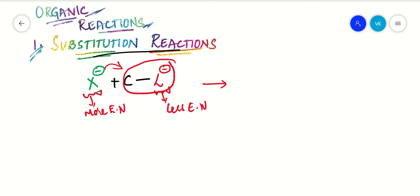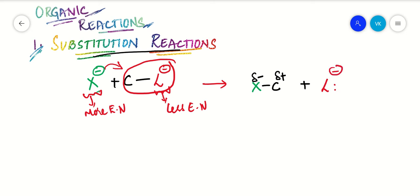The product formed has X bonded to the carbon. The carbon is partially positively charged and the incoming nucleophile carries a partial negative charge. The leaving group departs with the shared pair of electrons due to heterolytic cleavage, since the leaving group is more electronegative and attracts the shared pair of electrons present in the bond.